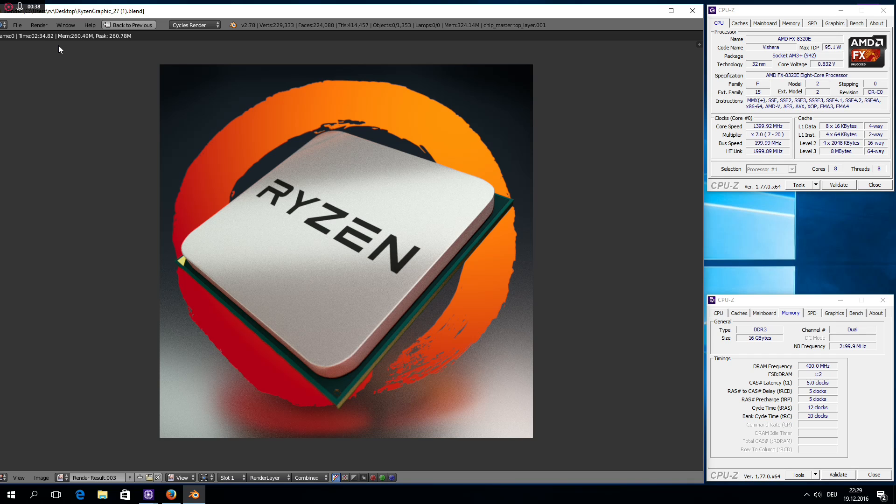So clock-to-clock with Ryzen we get an impressive 400% improvement over AMD's last high-performance core, Piledriver, which is great. But how can this be so high? I will try to give an explanation here.